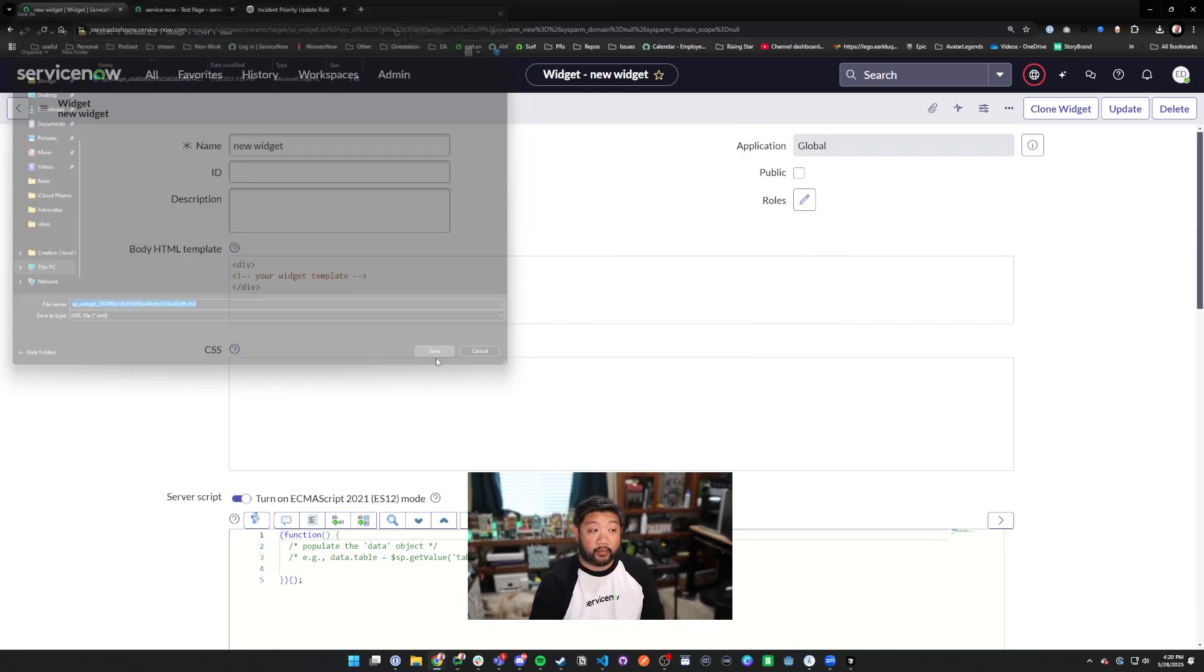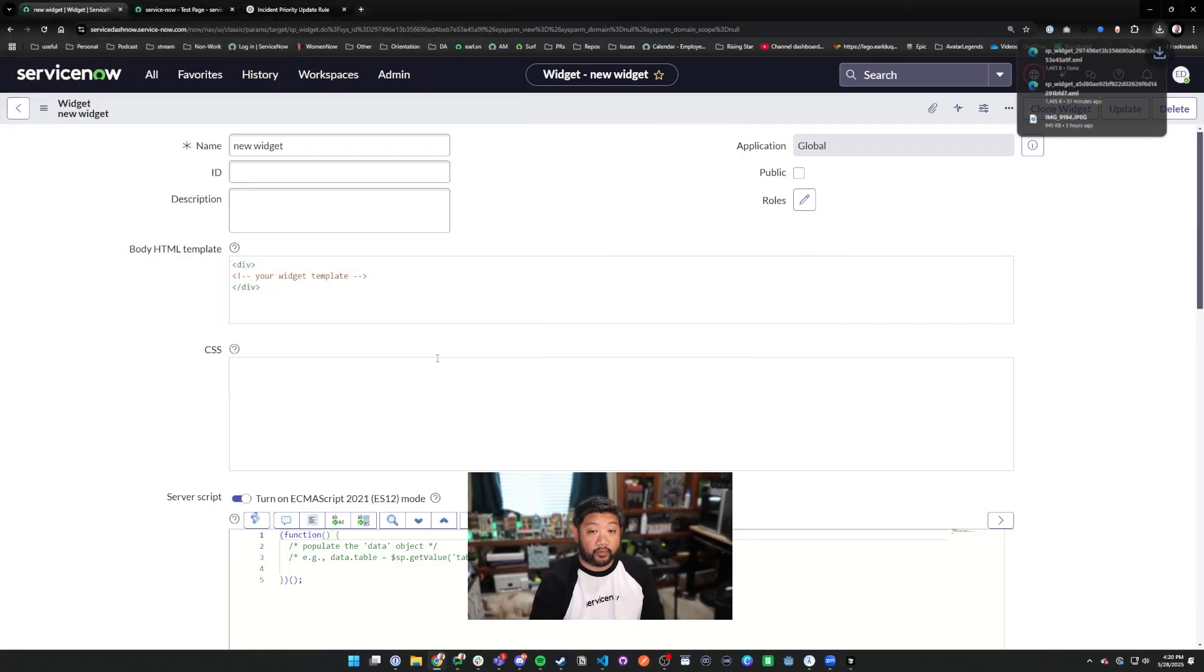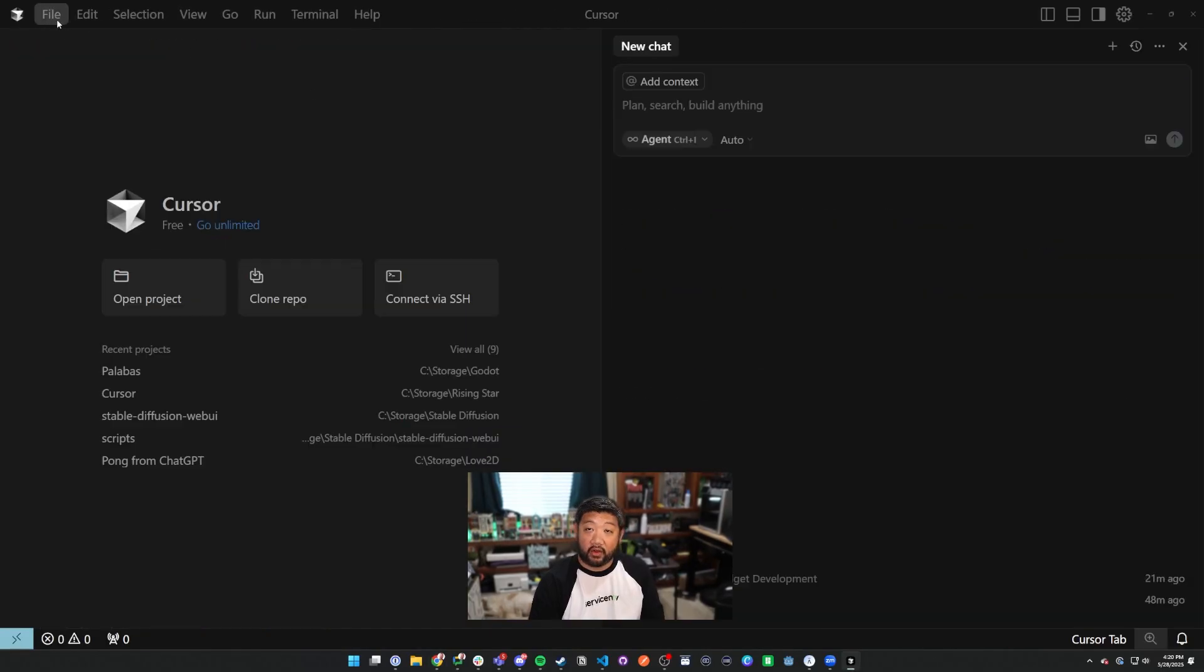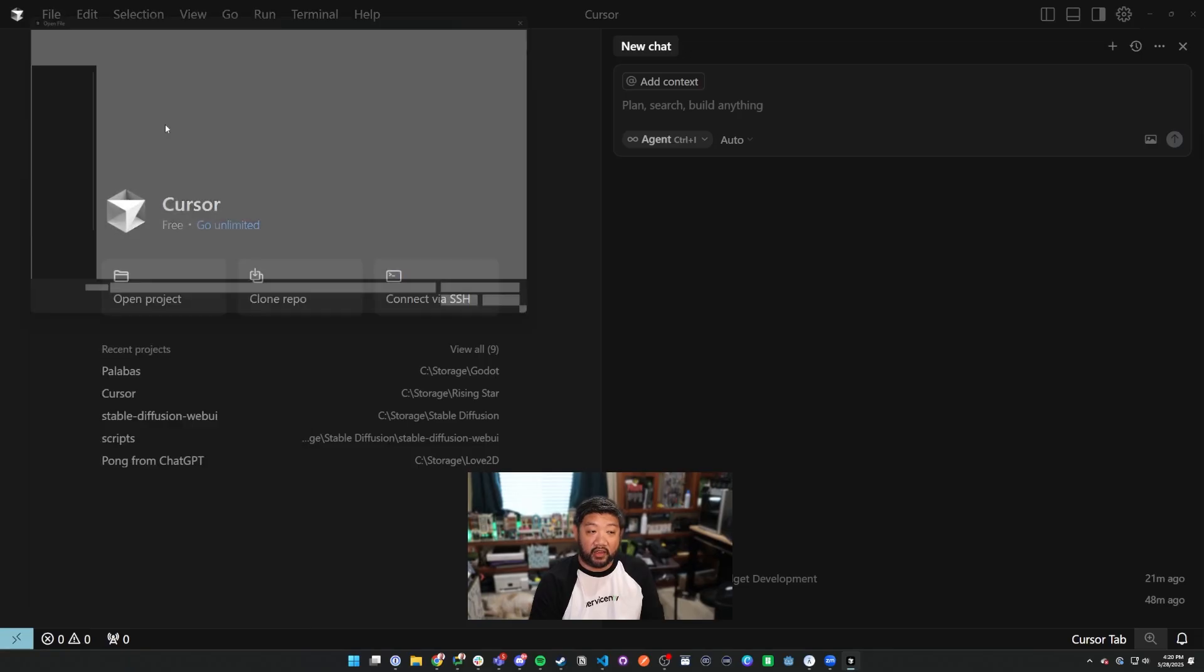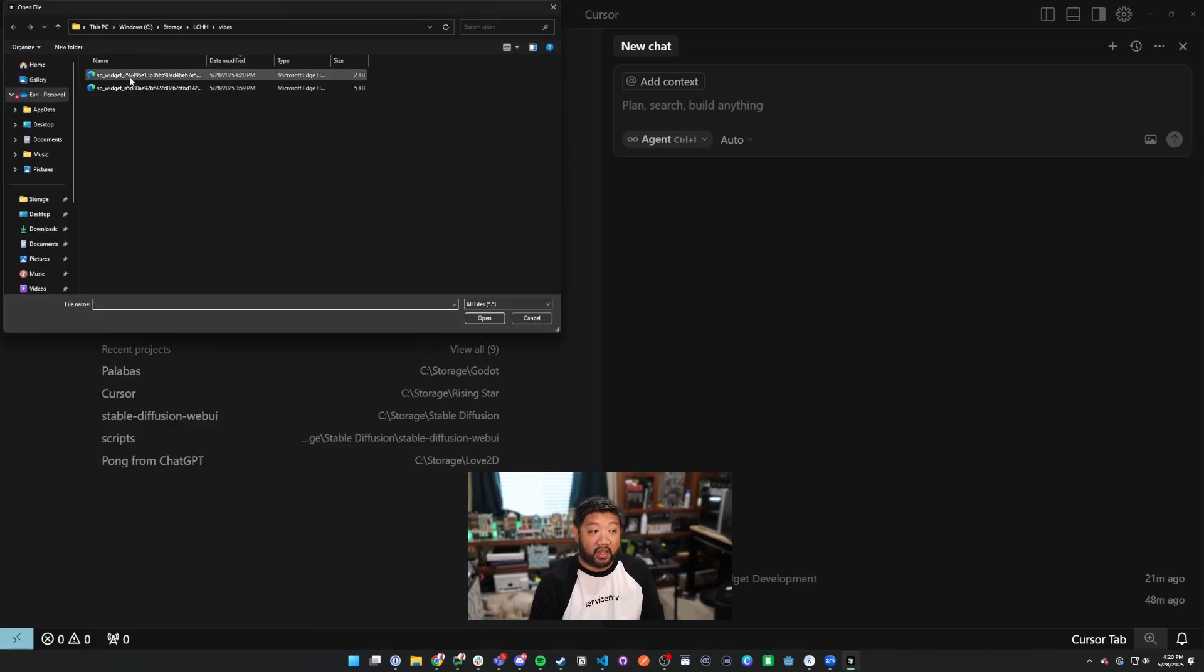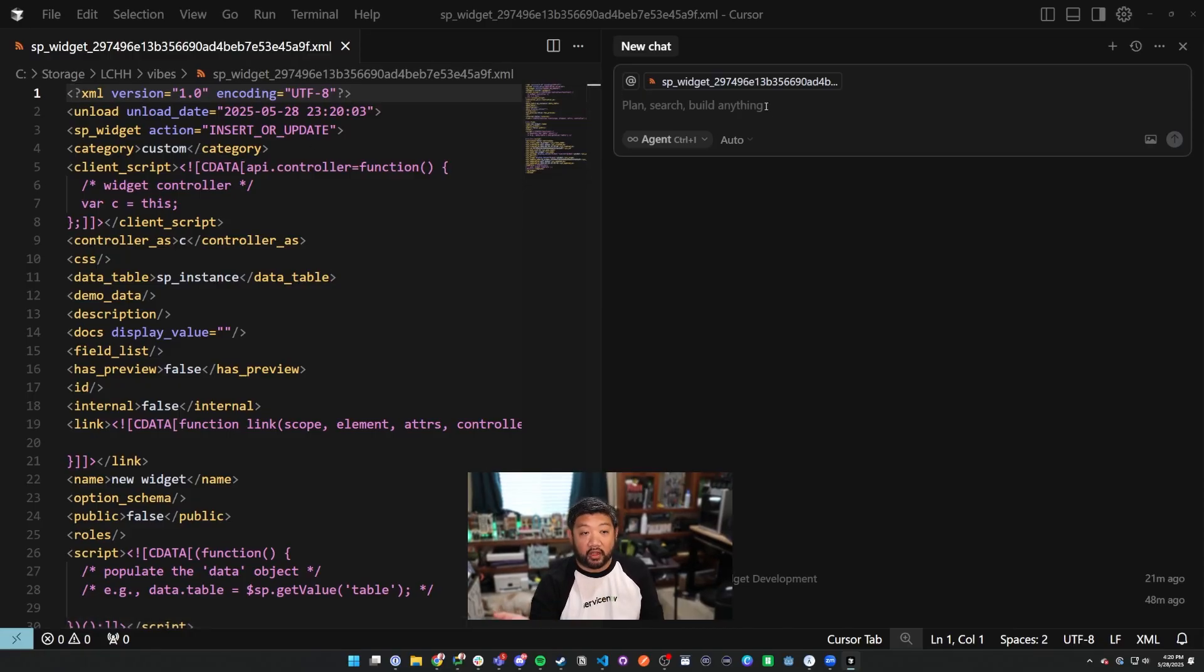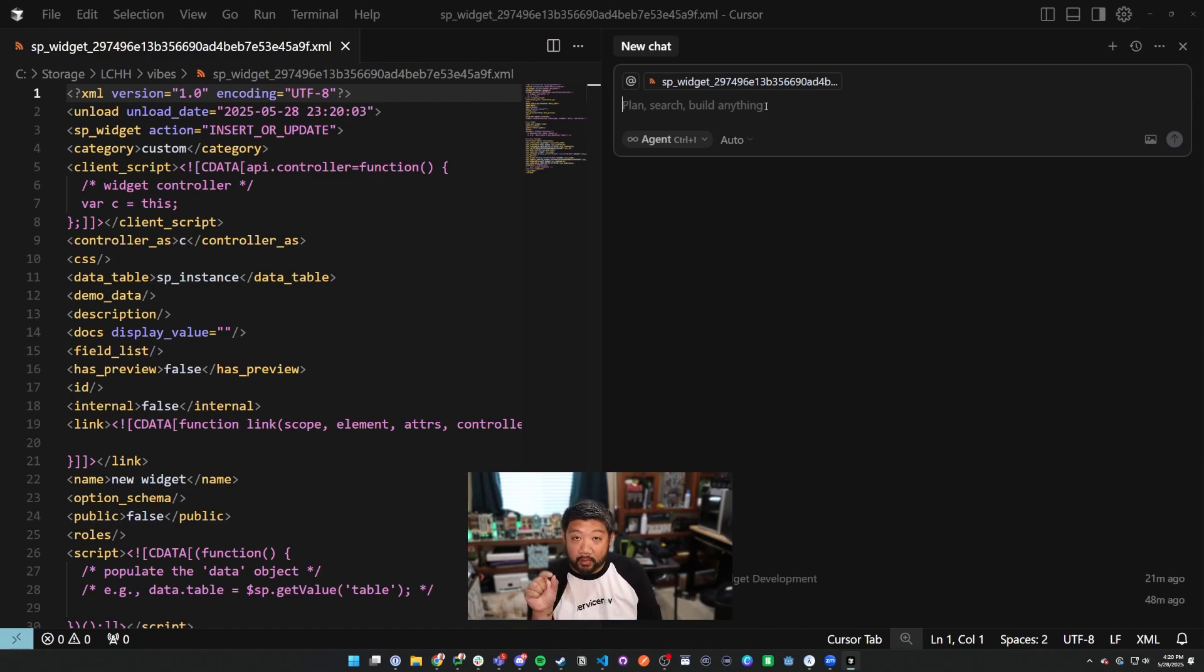Then my live coding interface of choice is called Cursor. Here's Cursor. I won't get into all the details about how Cursor works, but here is that exported XML file. Just like I showed you earlier, you just live code it through here.